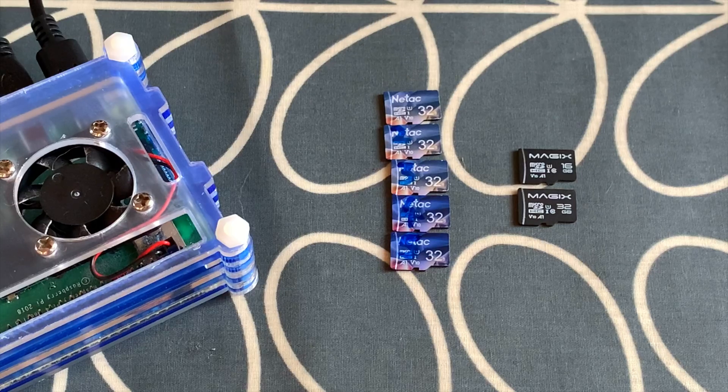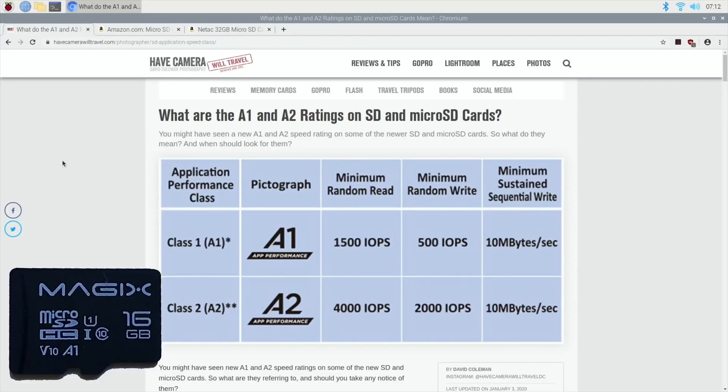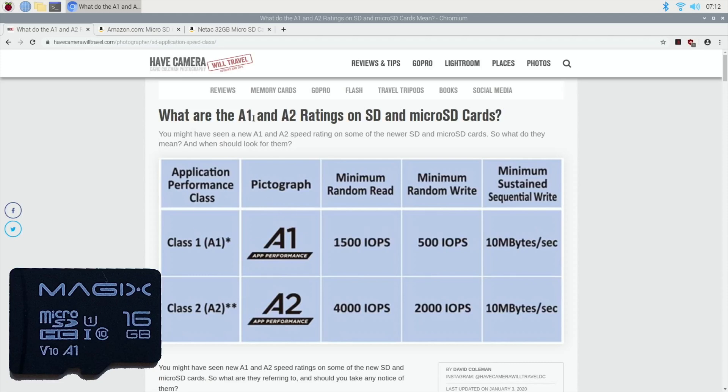Okay, so I've booted up my Pi and I've got my 16 gig Magix card in there at the moment, and I'm going to do a comparison. So if we have a look at this, what are the A1 and A2 ratings on SD and micro SD cards? So I've only got A1 cards, I haven't got any A2 cards to try yet.